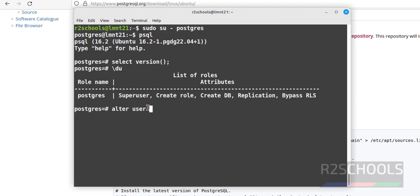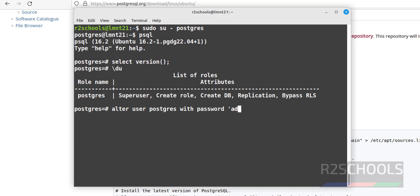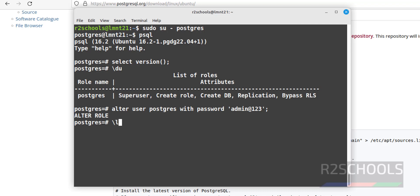Run: ALTER USER postgres WITH PASSWORD 'your_password'; — we have set the password. Next, verify the list of databases using \l. Note that commands starting with a forward slash are called meta-commands.